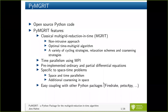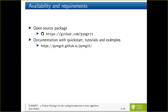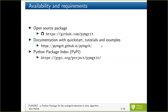You can also add spatial coarsening, which is optional. For coupling, you can couple the package with other Python packages, which is really easy. For example, you can use Firedrake or PETSc and get the spatial parallelism already implemented in these packages. The package is open source and available at GitHub at this address, and there is a really nice documentation with quick start tutorials and examples.